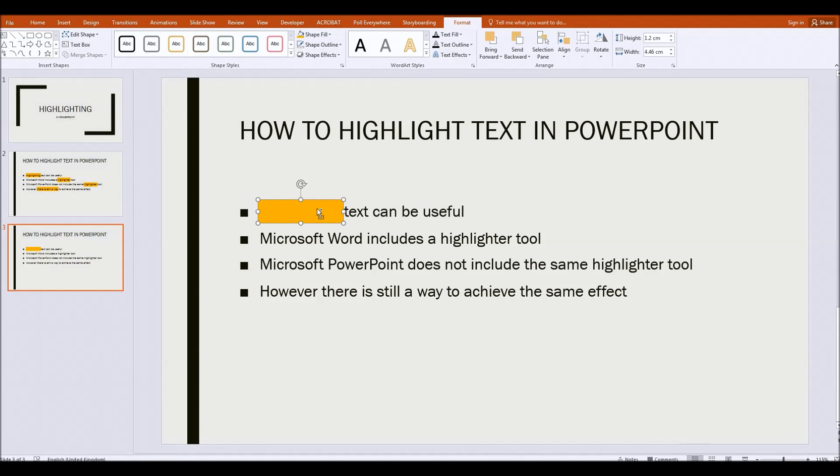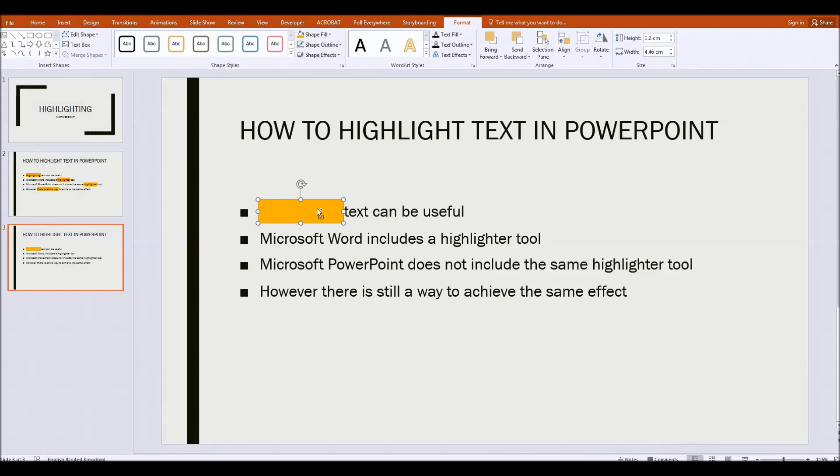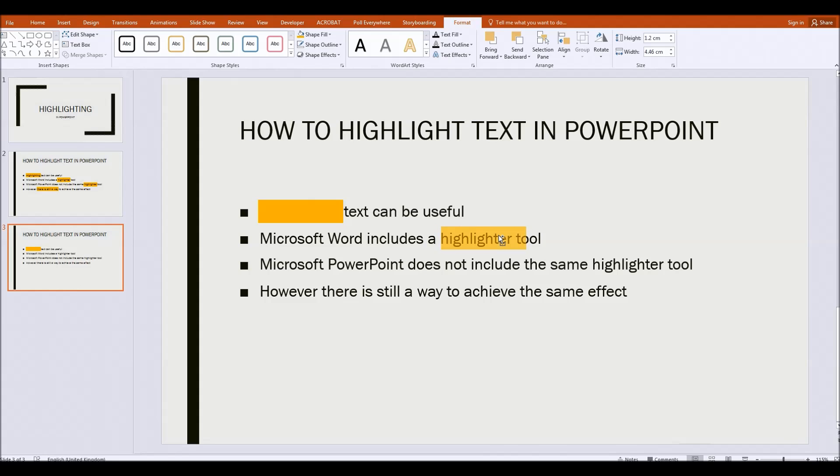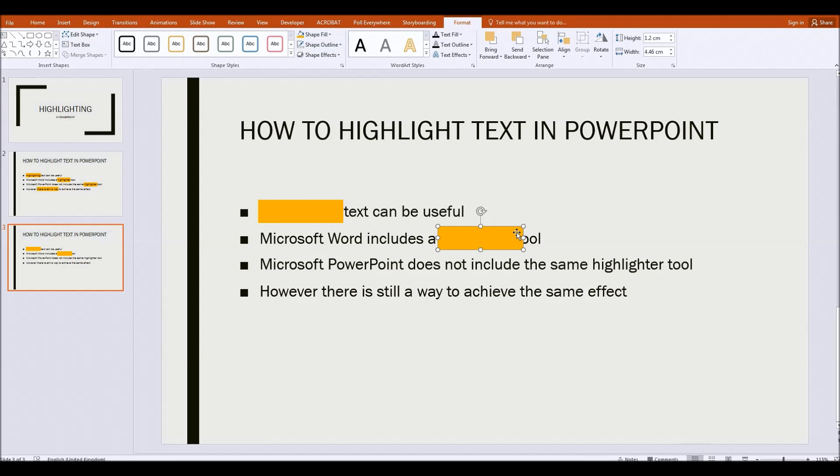And as I hold down the alt gr button or the right hand alt button, whichever it is on your computer keyboard, I can click and drag and as I do I'm basically creating a copy of that image. So I'm going to now place that over the word highlighter. Then I let go with the mouse and then I let go of the alt button.